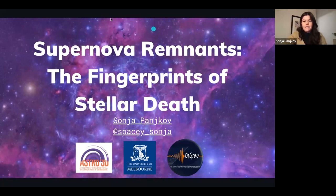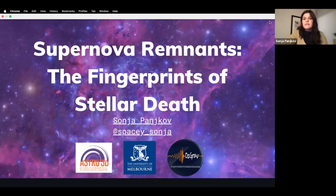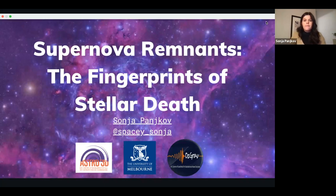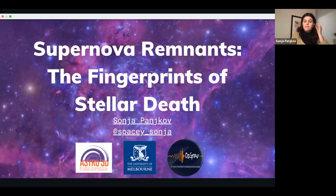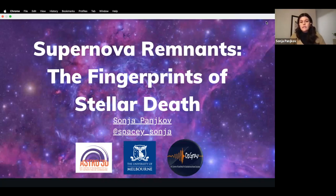I'm very happy to be presenting for you all. Today I'll be talking about supernova remnants, and I've titled my talk 'The Fingerprints of Stellar Death.' The reason is that when we look at dead stars we can piece together all these little bits of information — forensic information — to understand the full story of how the star died. My name is Sonia; I work at the University of Melbourne.